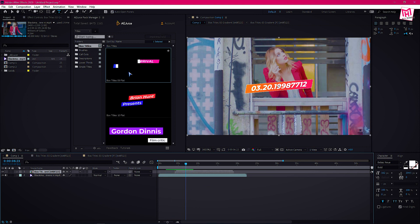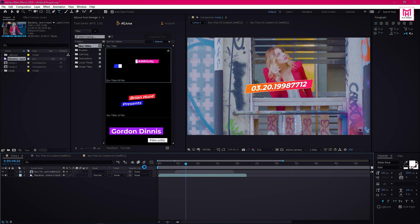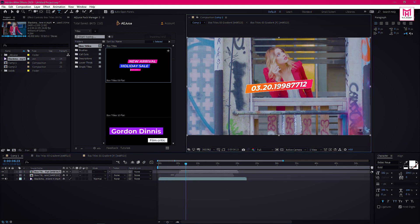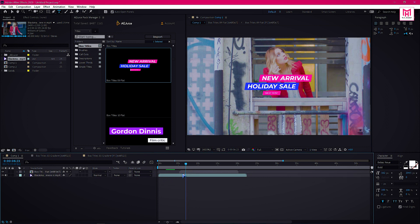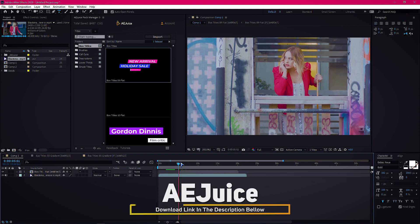Use other titles too with the same technique. Just import the title, edit the composition, and you are done.